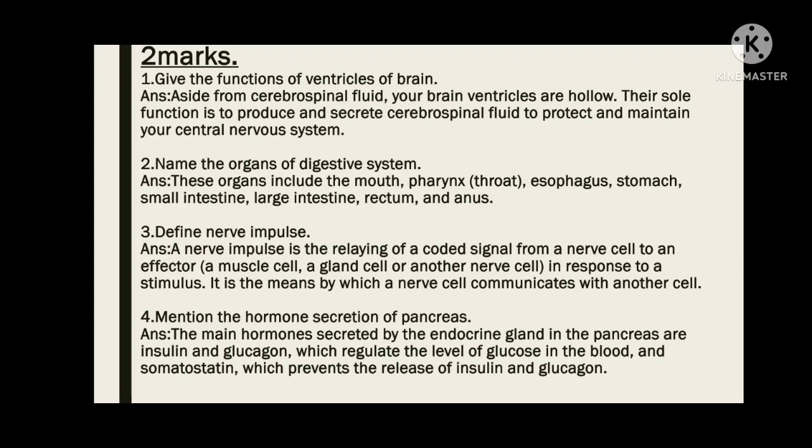Next, name the organs of the digestive system. These organs include the mouth, pharynx, esophagus, stomach, small intestine, large intestine, rectum, and the anus.